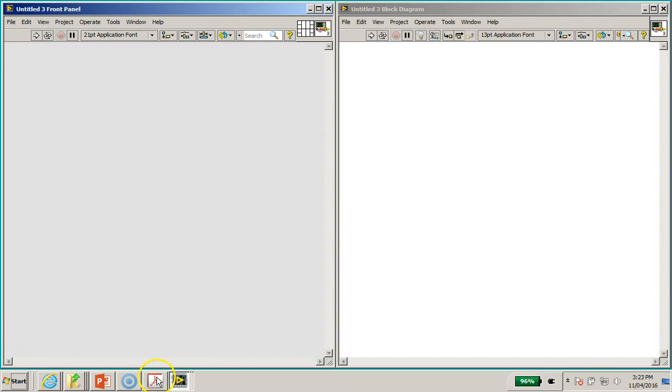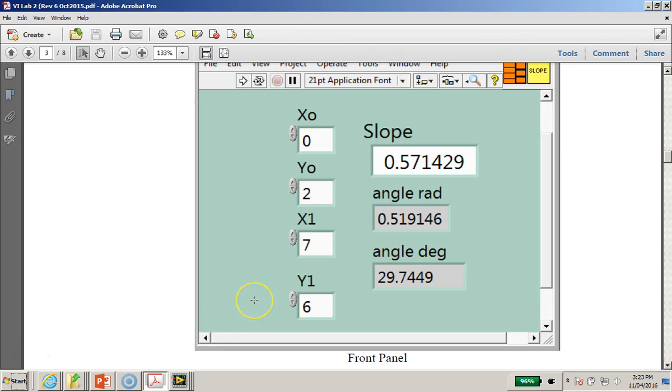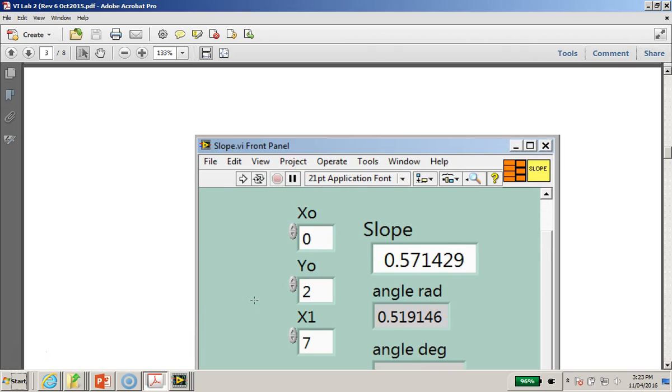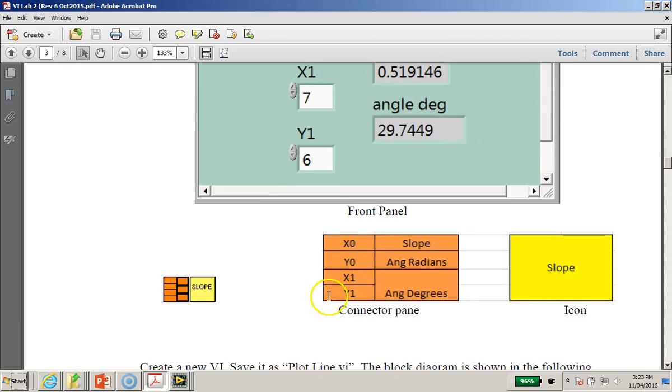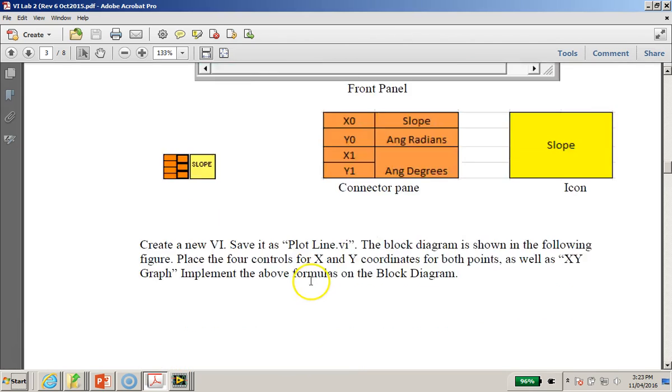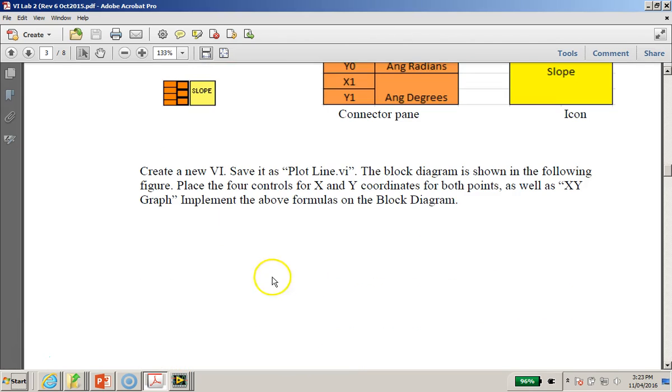Now first of all, maybe I would like to bring you back to the lab sheet again. This is the VI lab sheet number two. Notice we have done this, and now on this particular step we are supposed to create a new VI and call this VI plot line dot VI.